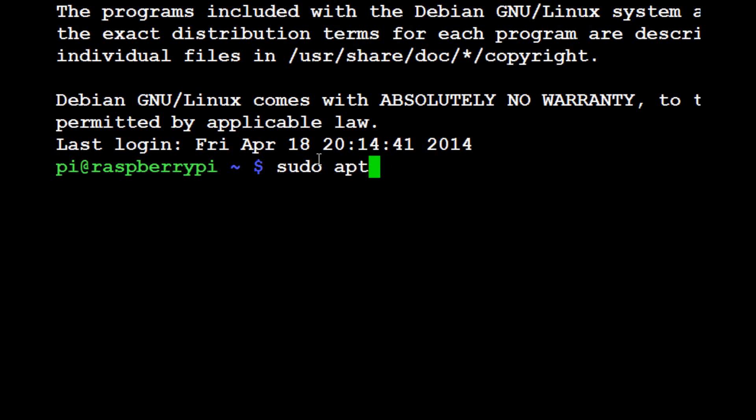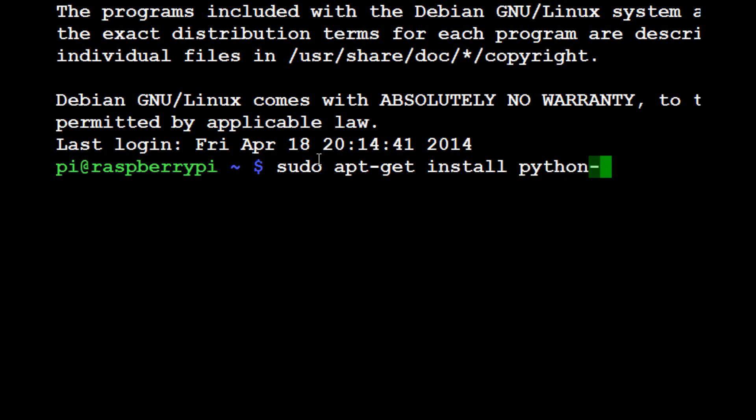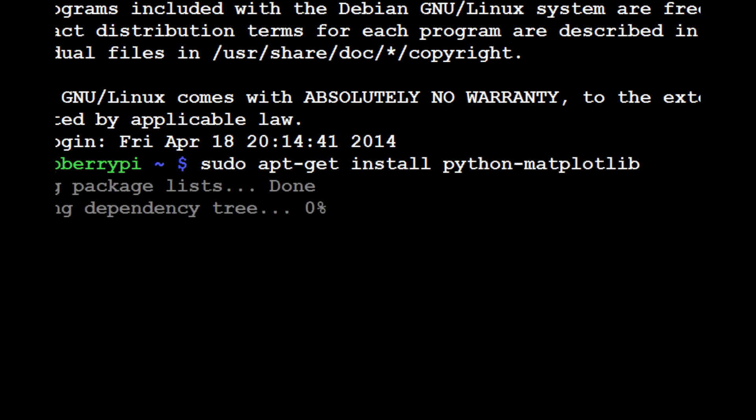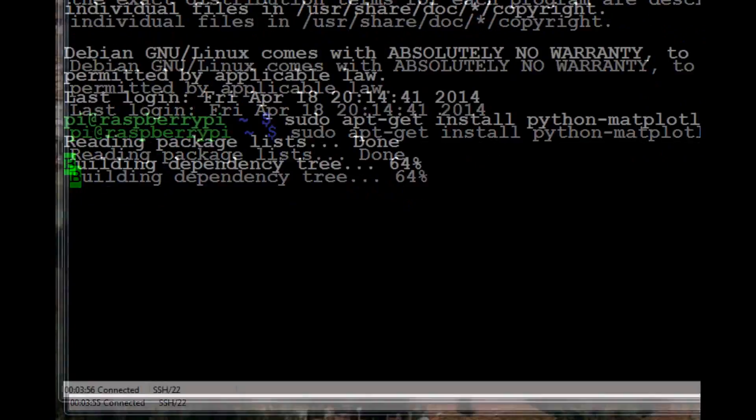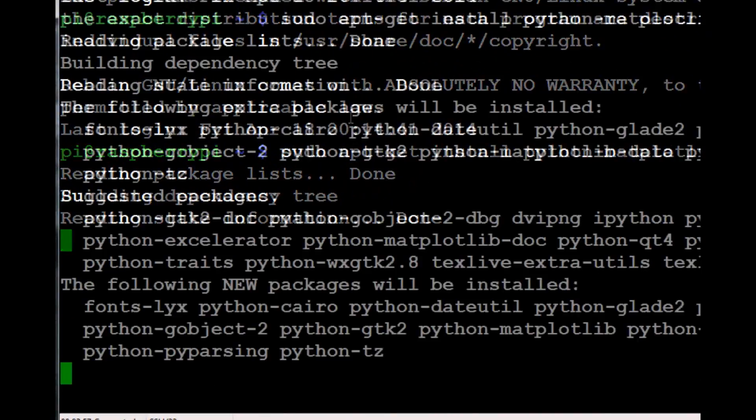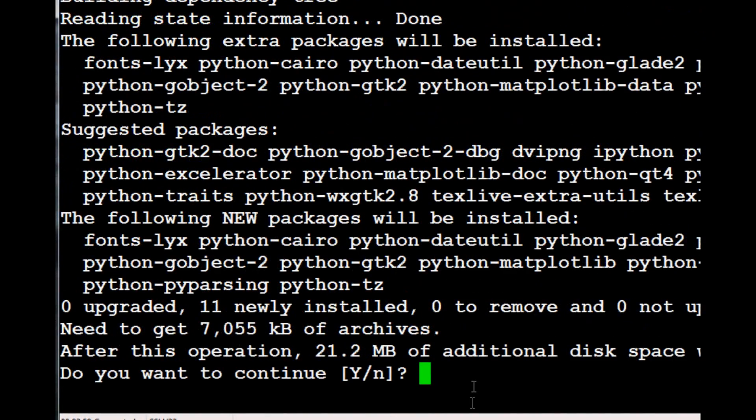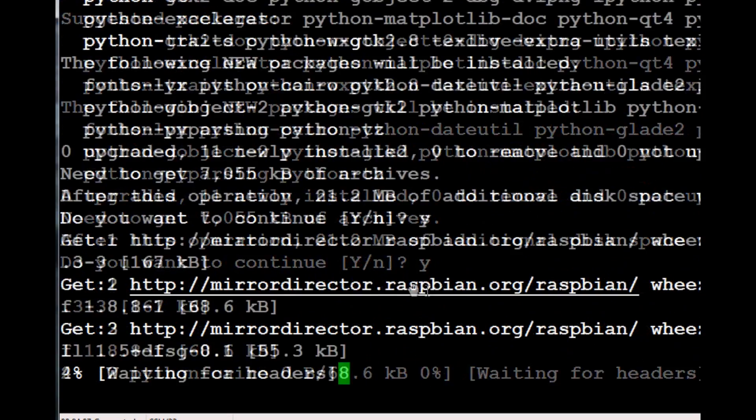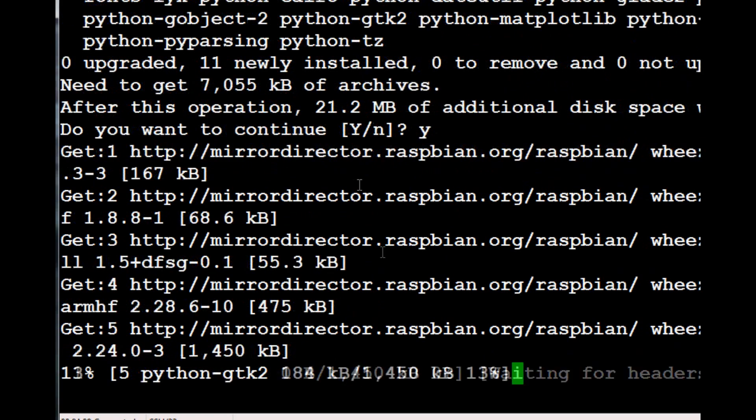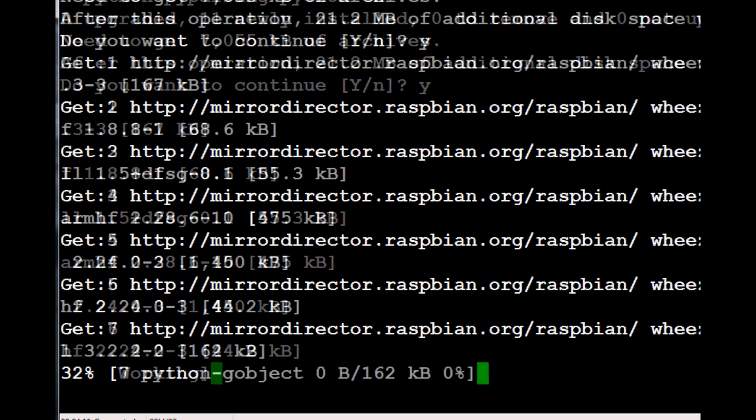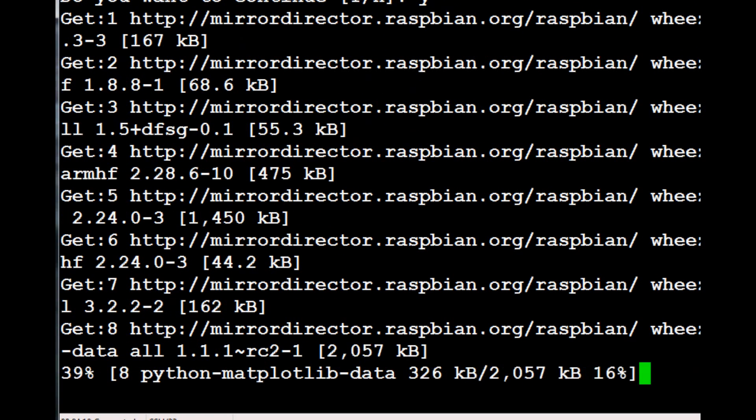With Linux you're generally going to see the following: sudo apt-get install, and then usually what you're going to have is python-whatever the module name is. In this case, let's install matplotlib. You hit enter and it will start building dependencies, and in a moment it'll ask you if you want to actually install it, how much space it's going to take. Here it's going to take 21 megabytes. Hit Y for yes, enter, and we're on our way installing matplotlib.